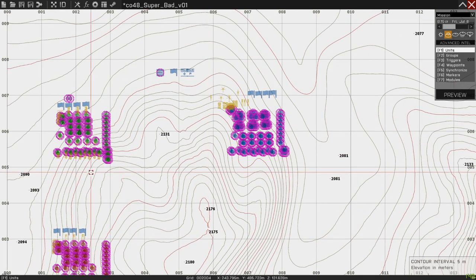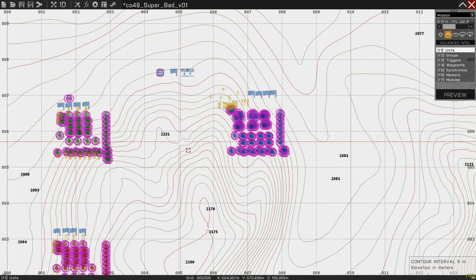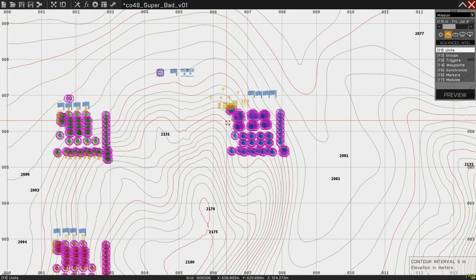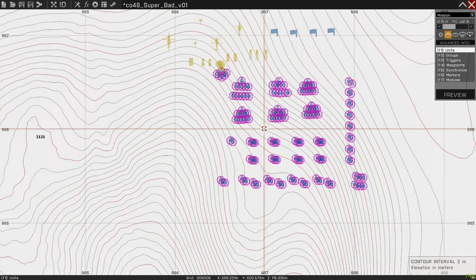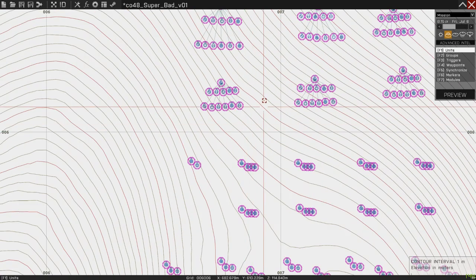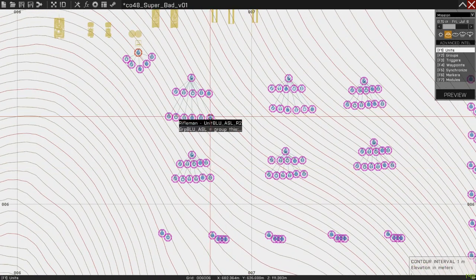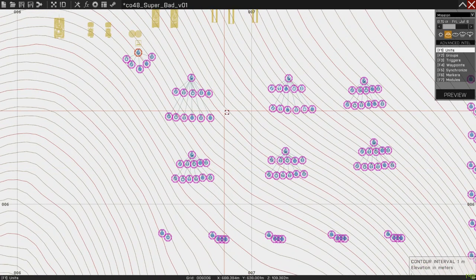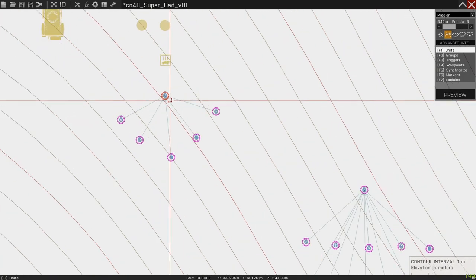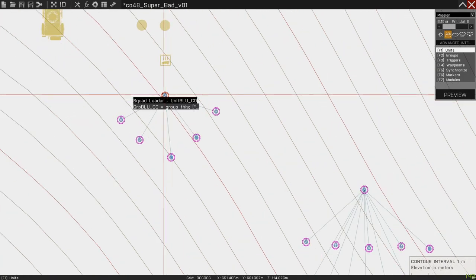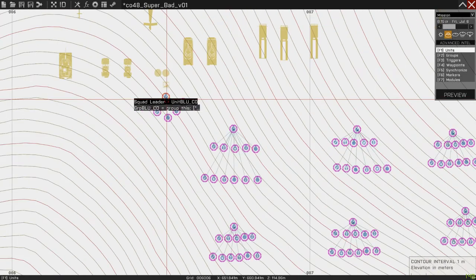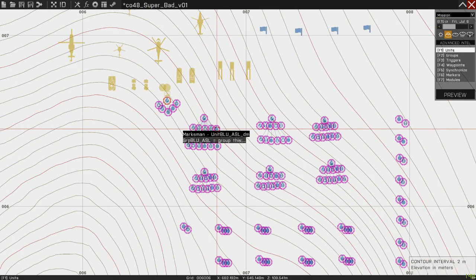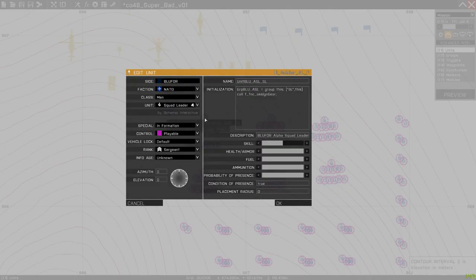Later, we'll go into how to change the types of units there. Basically, you can just delete the things you don't want. So, these are all playable units at the moment, right? They have the little pink double circle around them. Or in this case, the player unit has the red double circle.